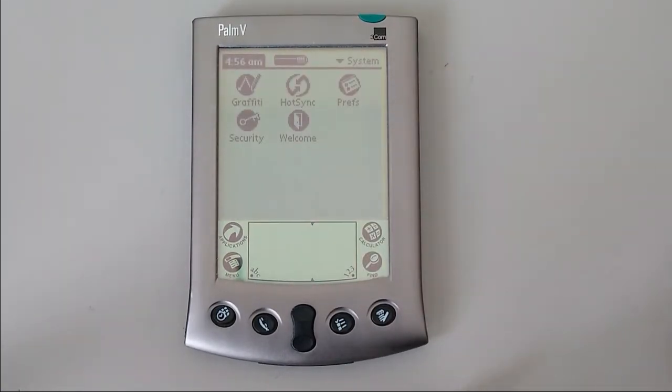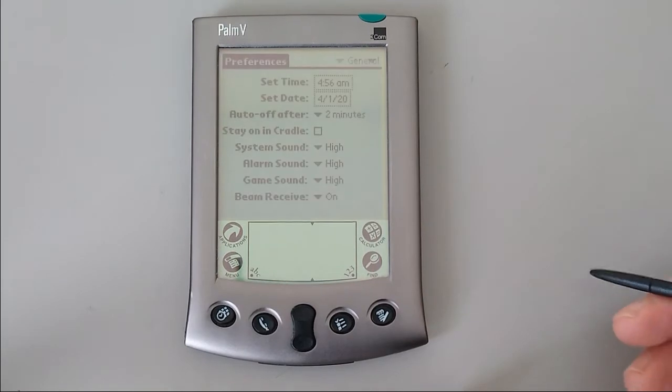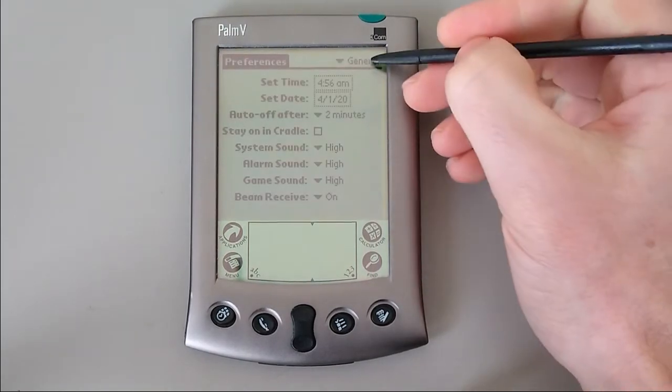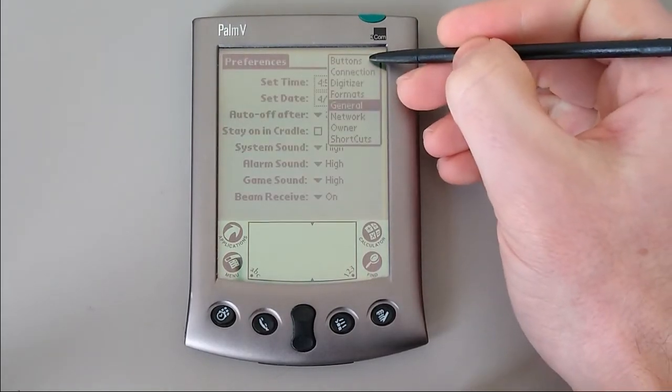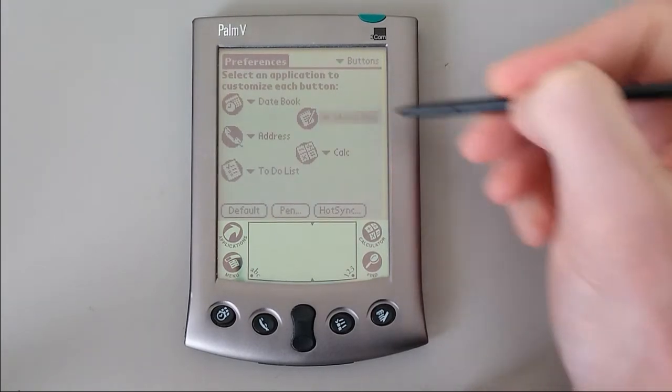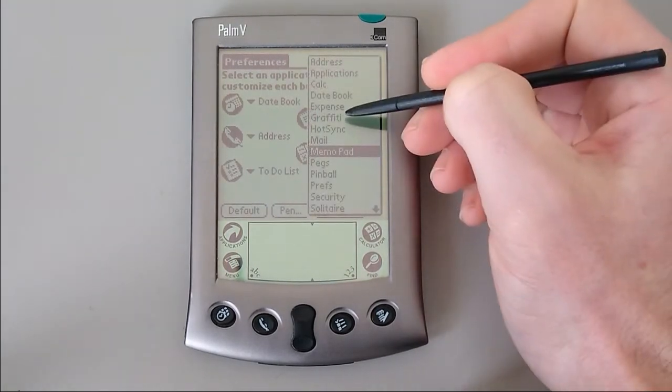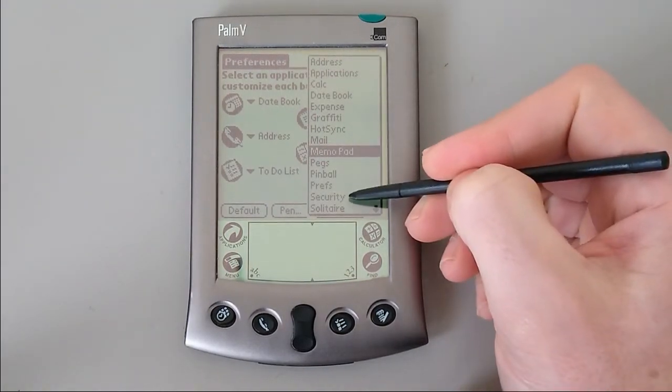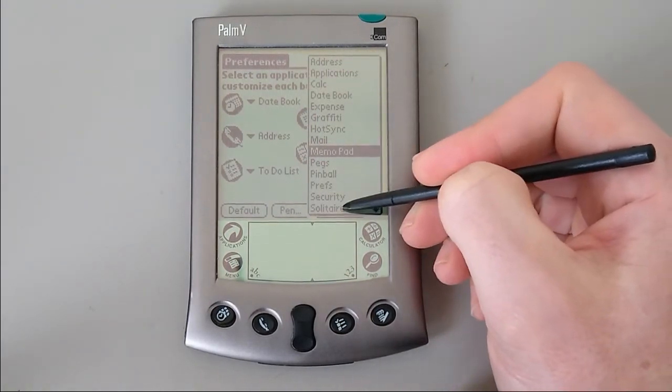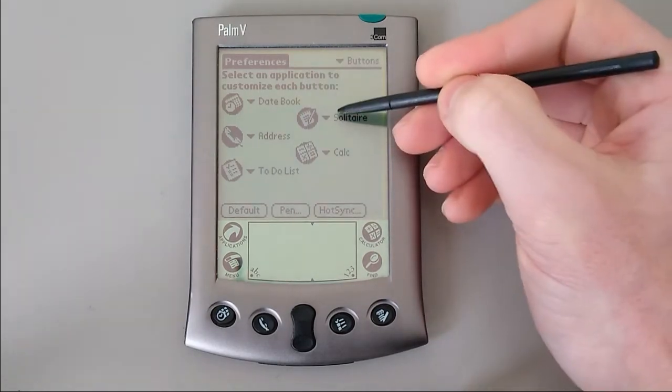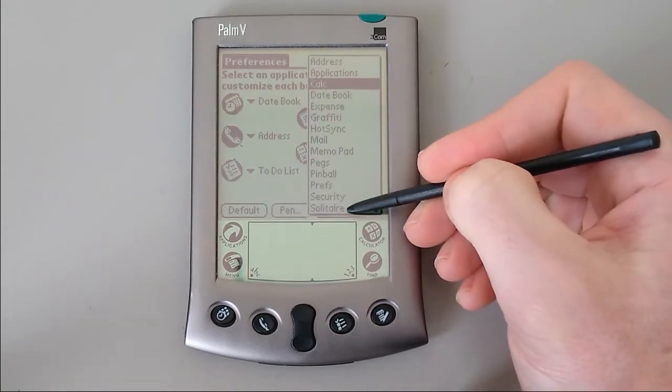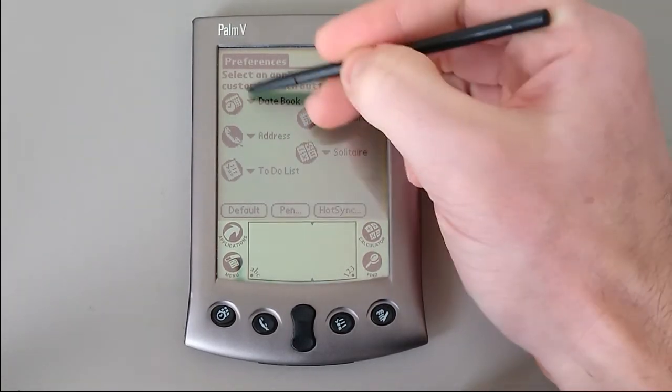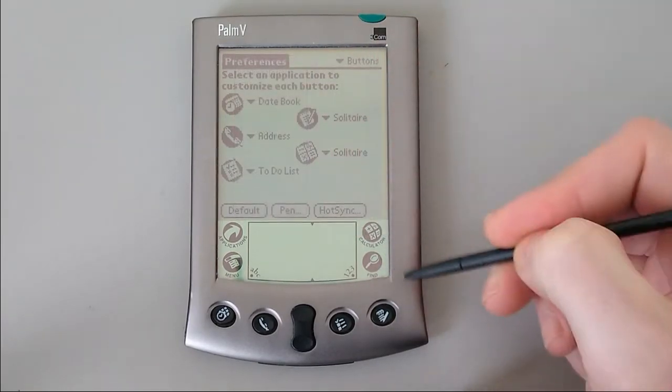Other than that, there's the preferences screen. This allows you to recalibrate your digitizer. You can adjust what your buttons open. So if you did want to open Solitaire, for example, with the memo pad button, you certainly could. If you wanted them all to open Solitaire, why you'd want to do that, I don't know, but you can.